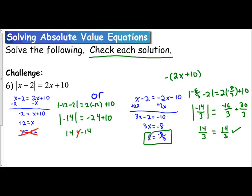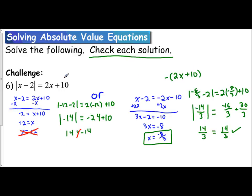Even though this looks like a different problem because we have a variable expression on the right-hand side, we still solve it the same exact way. We set up two equations: one where we just drop the absolute value bars and work with the expression, and the other where we take the negative of both terms — rather than just one number — because we had an expression with multiple terms on the right. If we had three terms, we'd take the negative of all three. With two terms, we take the negative of both. We can still approach this problem the same way we've done it before.